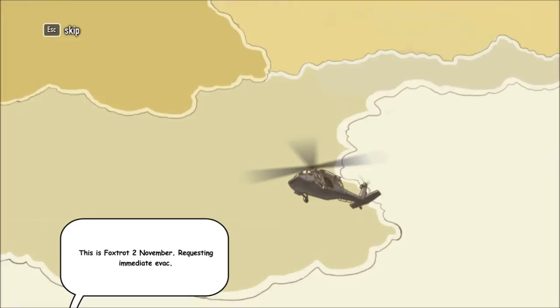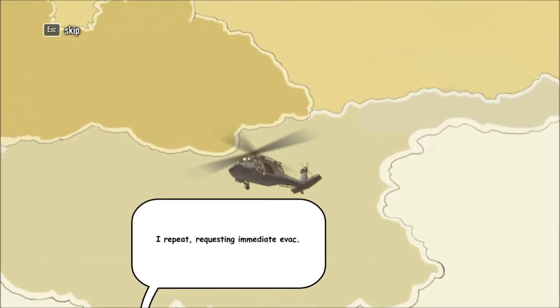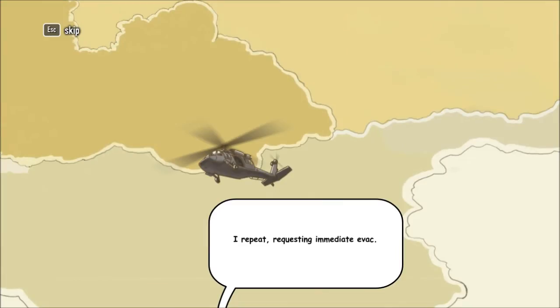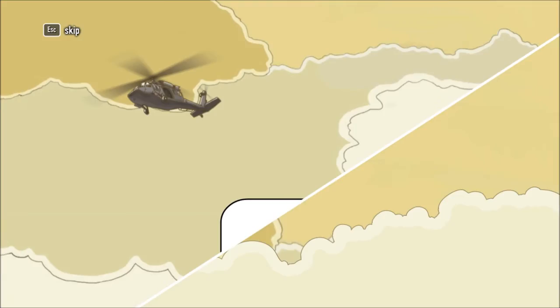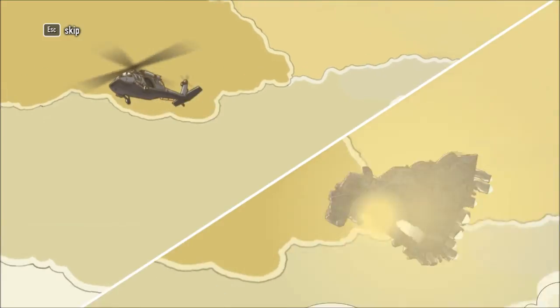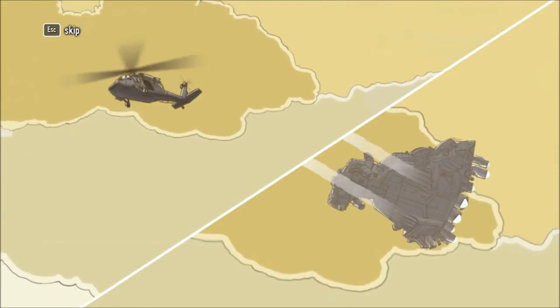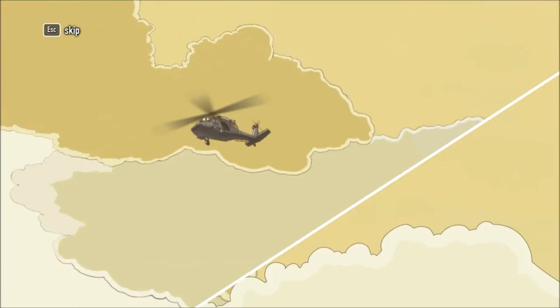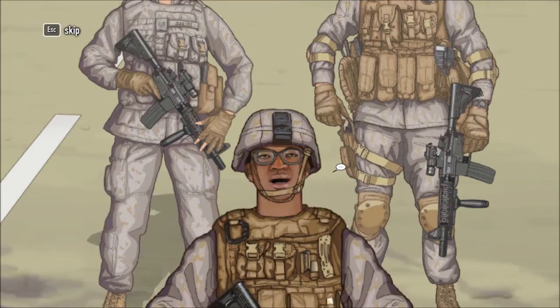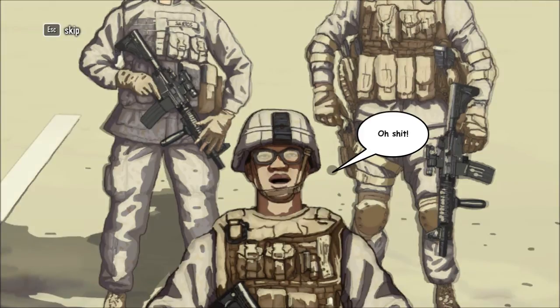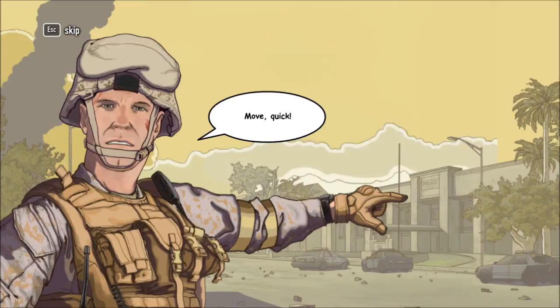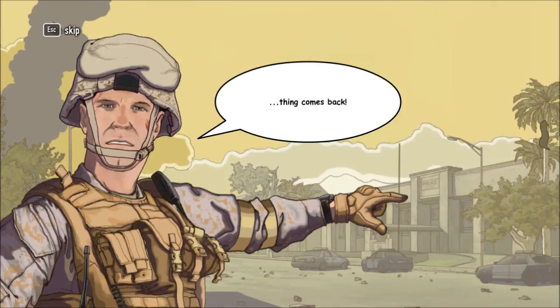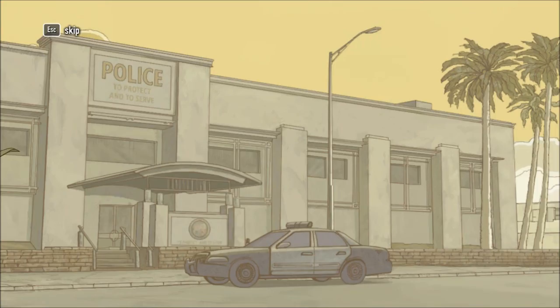This is Foxtrot 2 November, requesting immediate evac! I repeat, requesting immediate evac! Oh shit! Move! Quick! We need to reach the entrance before that thing comes back!